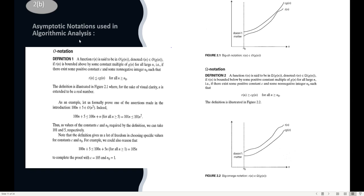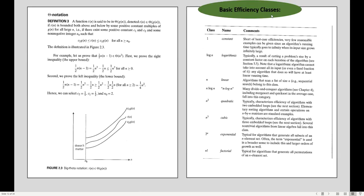The next essay question covers asymptotic notations used in algorithmic analysis. I'm not going through them in detail — just see the definitions and check the conditions. Also consider the graphs, which are very important. For Big-O, Omega, and Theta notations, provide a simple definition, the graph, and then an example. For basic efficiency classes, know what O(n), O(log n), O(n log n), O(n²), O(n³), O(2^n), and O(n!) are used for — they are given in the notes.